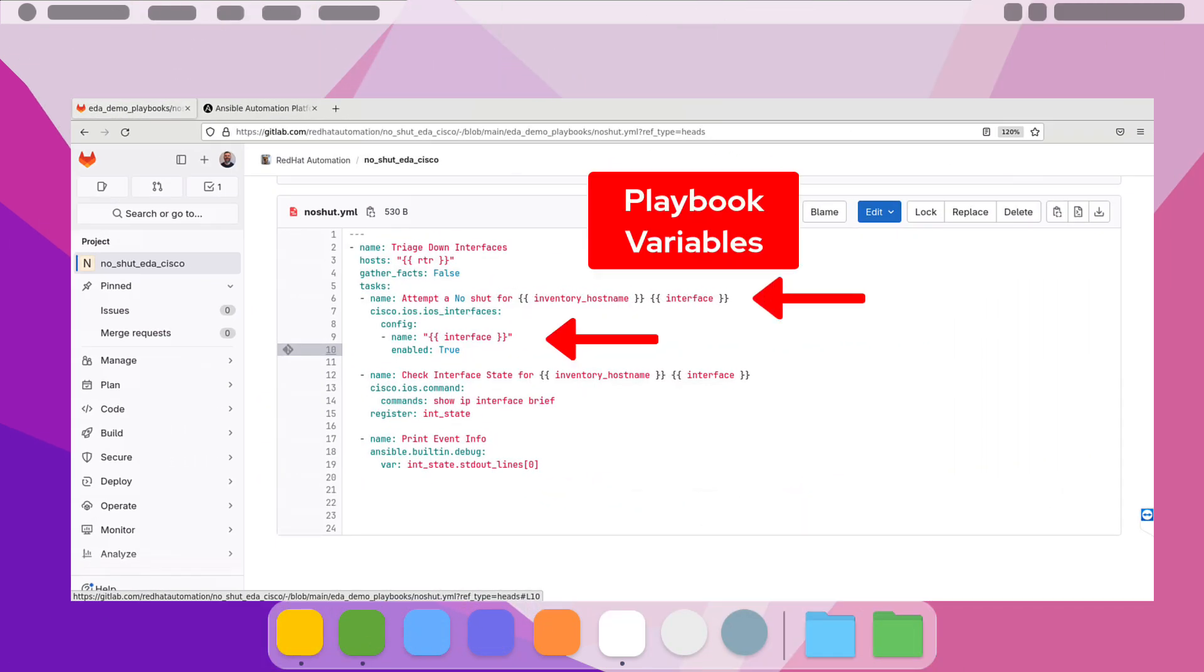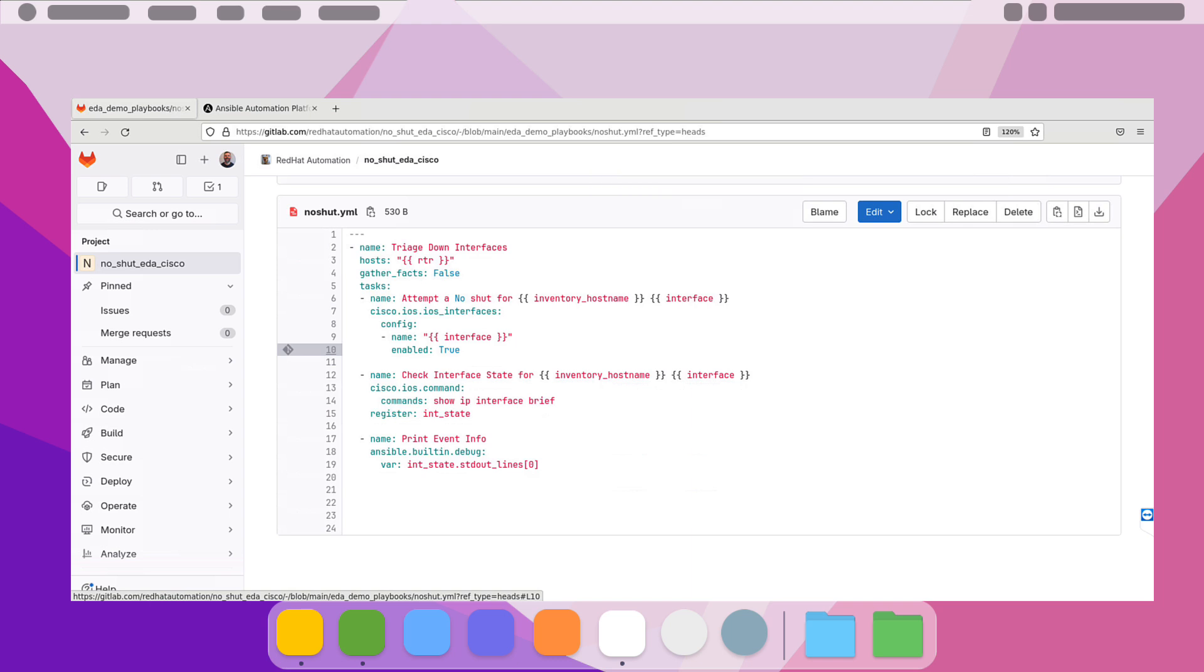And then ultimately, those variables are used here in these Jinja 2 variable placeholders for the router name and inventory as we apply it to the playbook for the router configuration change from shut to no-shut, as well as printing out the state of the line protocol with the show IP interface brief command that we looked at earlier.